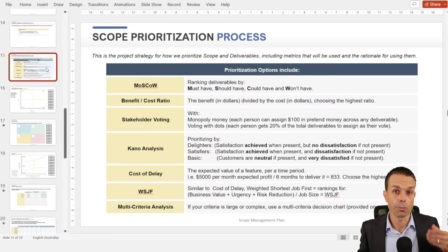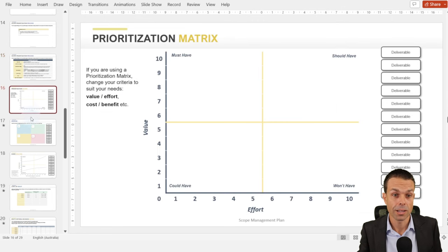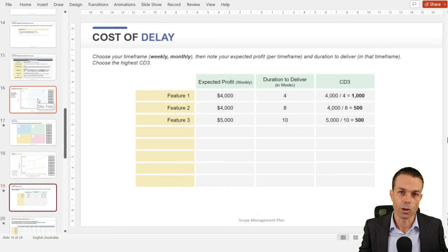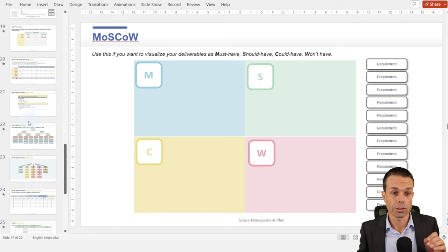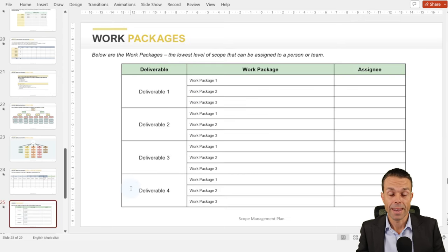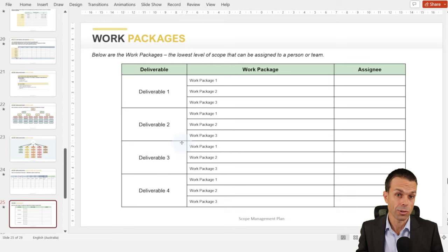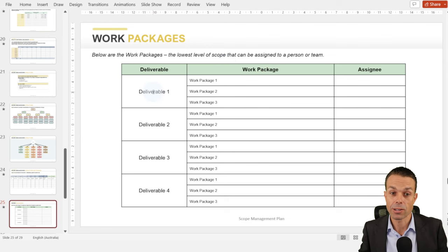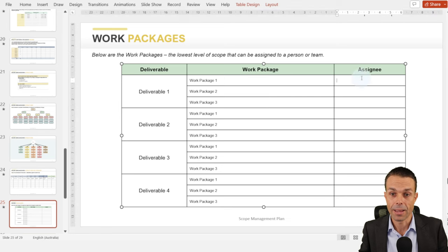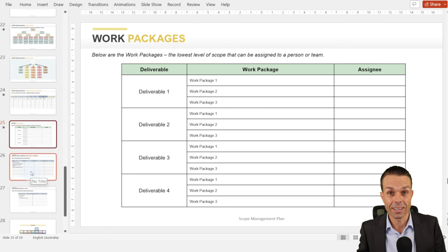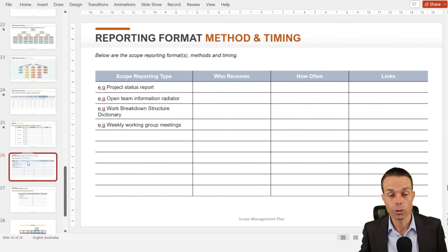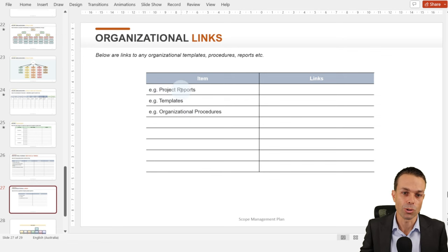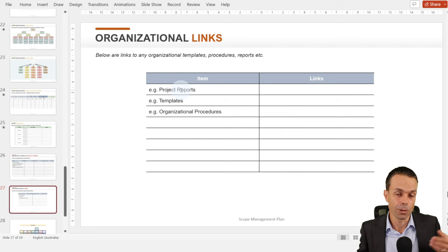When we've got those things, we can look at prioritizing scope using the same methods — cost of delay, cost over benefits, or MoSCoW — whatever suits and whatever we agree on. The lowest level in our work breakdown structure is our work packages that we can assign to someone to work on and deliver. We want to show who we're reporting to and how often, and any organizational links to templates, procedures, or other information sites across the business.